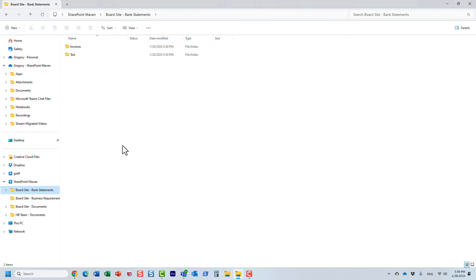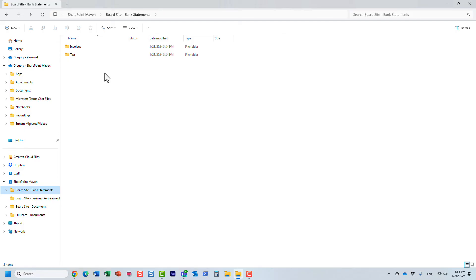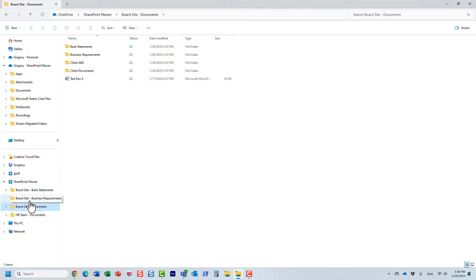What might occur is that if the users are working out of Windows Explorer, it's still here, right? The users might dump a bunch of files and folders in here and they will never make it to SharePoint.